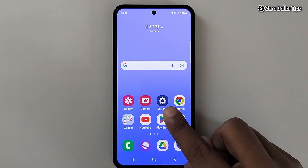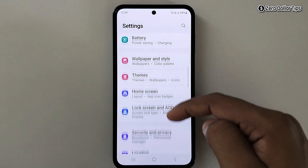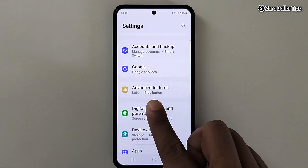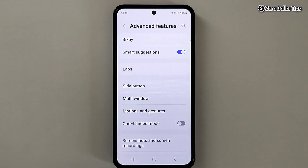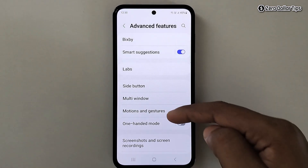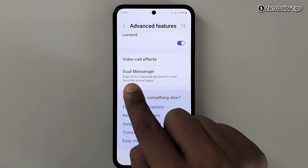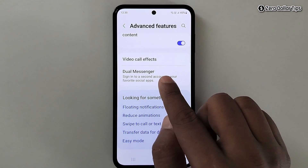Go to Settings and then scroll down. Tap on Advanced Features, then scroll down. Here you will see the option Dual Messenger — simply tap on it.